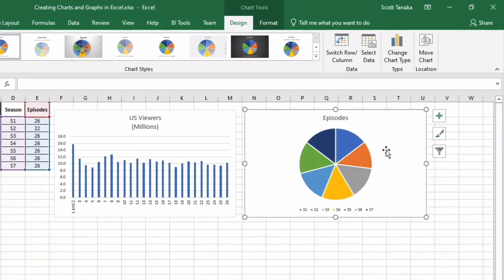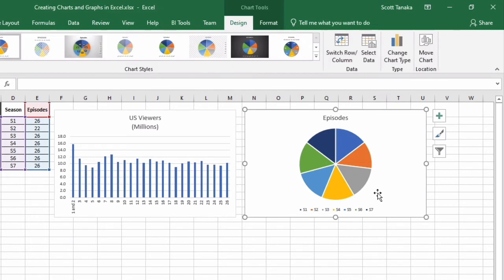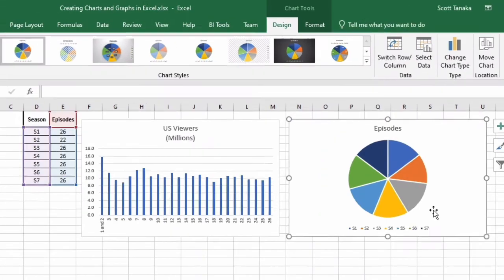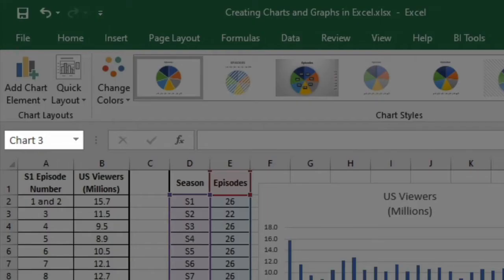If I want to deselect the chart, I'll simply click anywhere outside of the chart area, and to select the chart again, I'll place my cursor over top of the chart and left click. When white circles appear around the border of the chart, I know it is currently selected. I can also see that the name box says Chart 3.